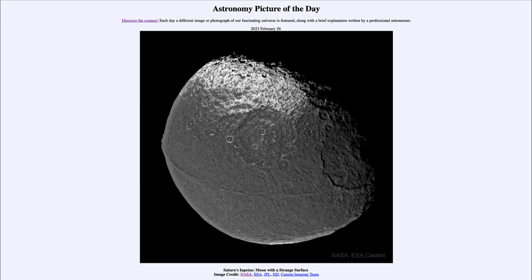So what do we see here? This is one of the moons of Saturn known as Iapetus, and it actually has the resemblance perhaps of a walnut, with a strange ridge going across sort of the central portions of it. What the ridge is for and how the ridge formed is a great question.